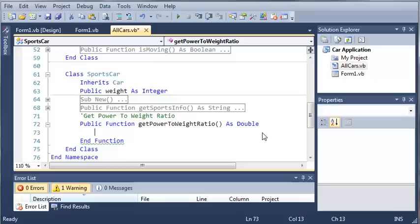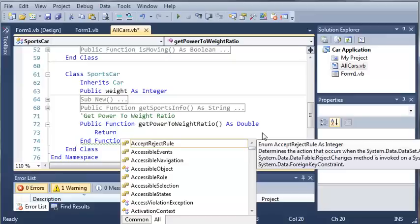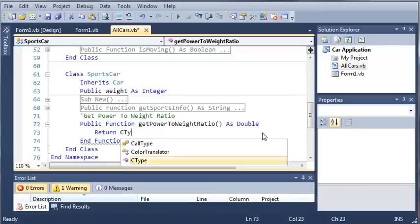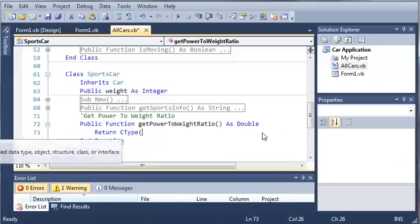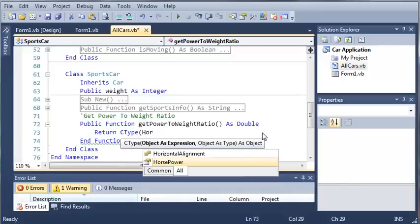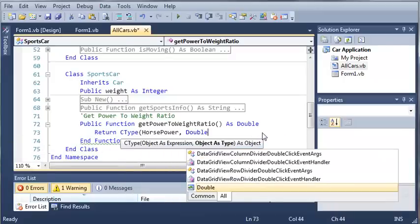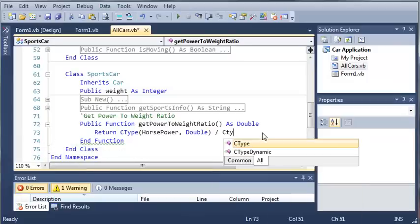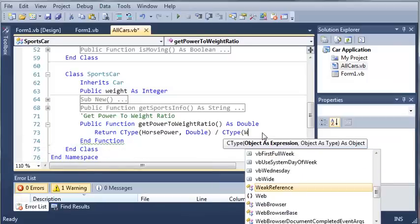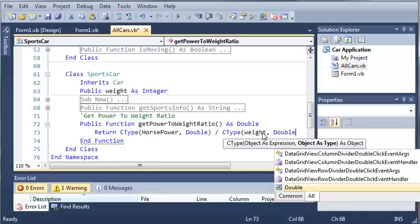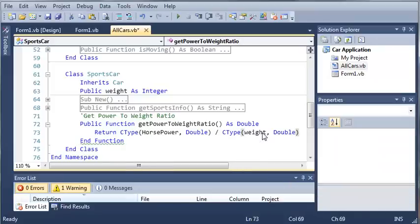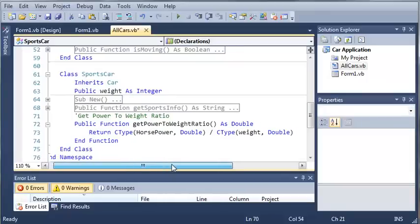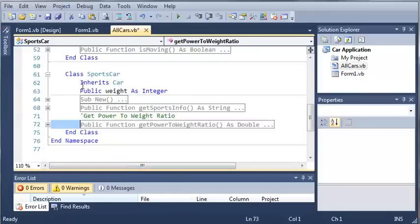So now what we're going to do is we are going to return something. So we will return and we're just going to divide the horsepower by the weight. So we'll type C type and then we'll type horsepower and convert that to a double. And then we'll divide that by the weight. So we'll type weight and convert that to a double. So when we divide doubles we can get a decimal type. All right, so let's go ahead and minimize that.